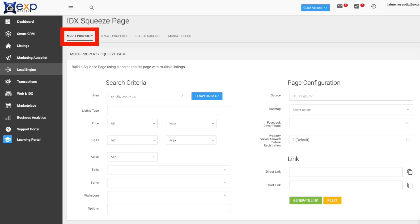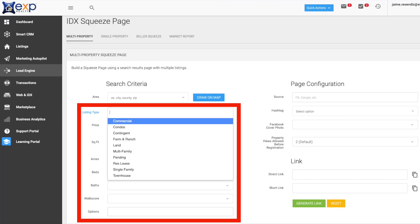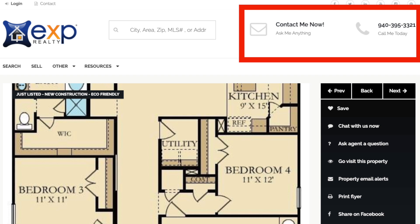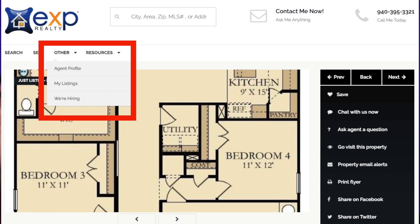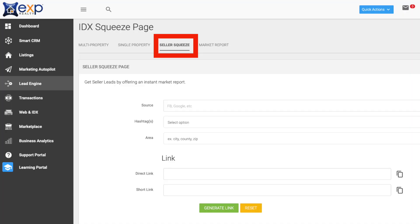KV Core uses a direct connection to your MLS to leverage the properties listed to generate real estate leads. You can do multi-property squeeze pages, which includes different options like saved searches, just listed, open houses, newly built homes, and every search that you create has your information on there — so home buyers and home sellers aren't tempted to contact a Zillow Premier agent. You also have the ability to create single property squeeze pages, highlighting one of your own listings or one from your broker. You can also create seller squeeze pages, which deliver instant market reports. And lastly, you can create independent market reports.